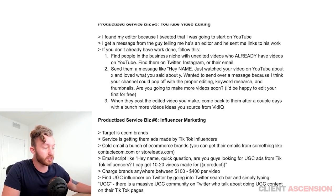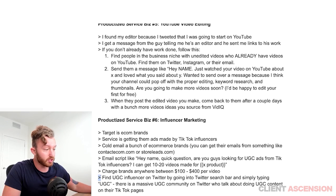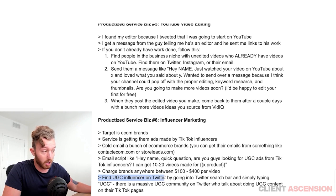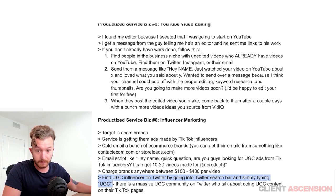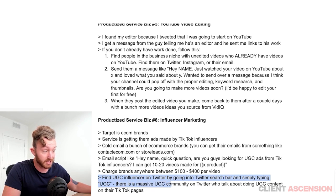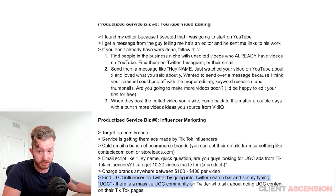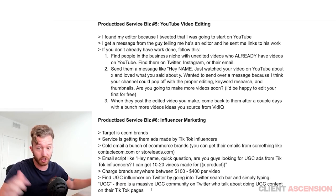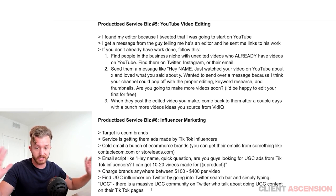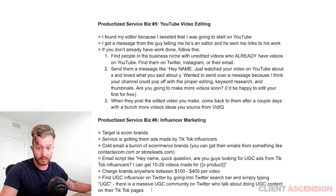Find the UGC influencers you'll be facilitating purchases through on Twitter by going into the Twitter search bar and simply typing 'UGC.' There's a massive UGC community on Twitter where they all talk about UGC content on their TikTok pages — there's a whole UGC community on Twitter.